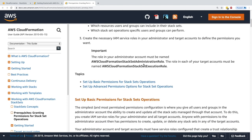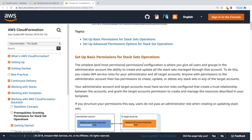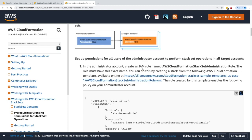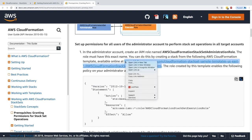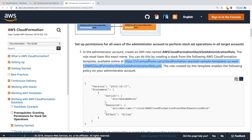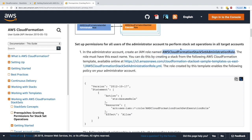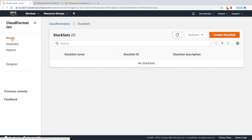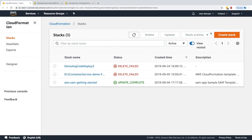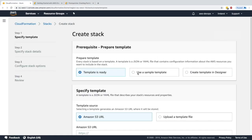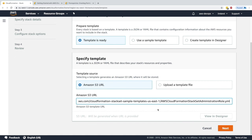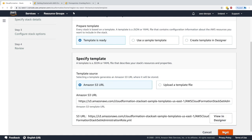Thankfully the documentation page has some CloudFormation templates that allow us to do that. Here is a CloudFormation template and I'm going to copy the link address. This will create an IAM role named AWS CloudFormation StackSet Administration Role. We'll assume the administrator account and create a stack from that template.